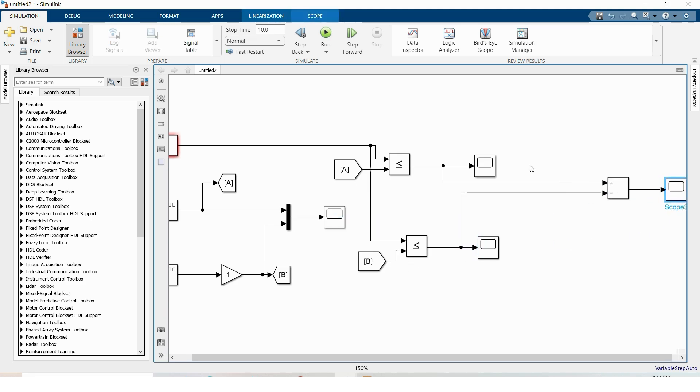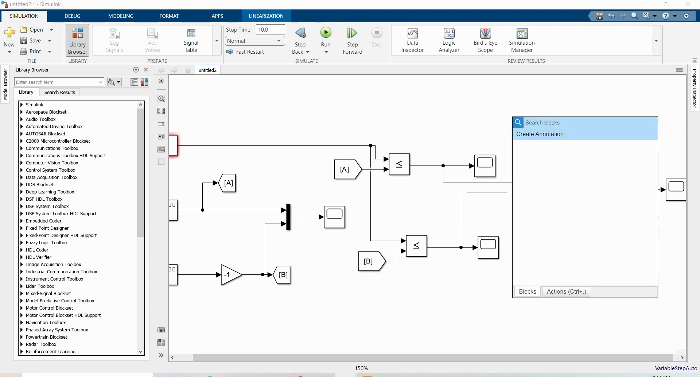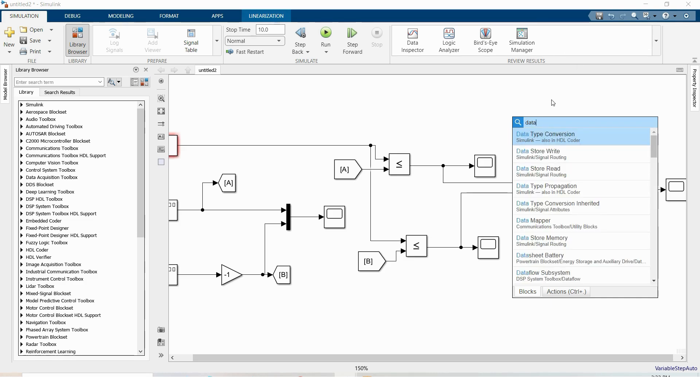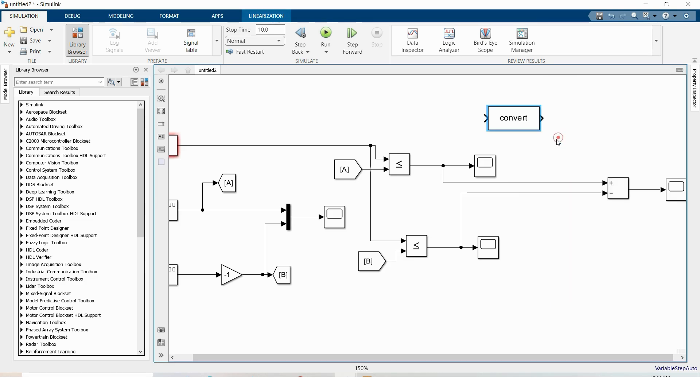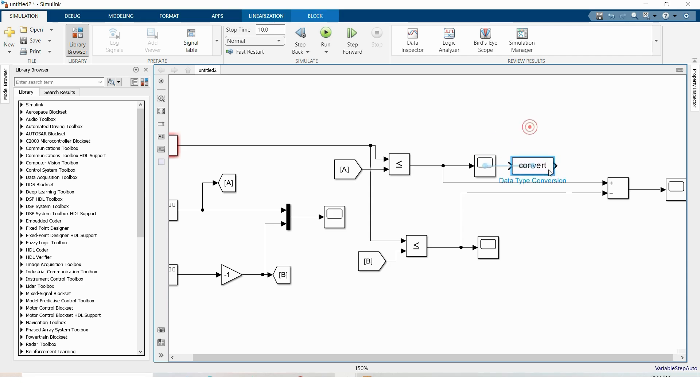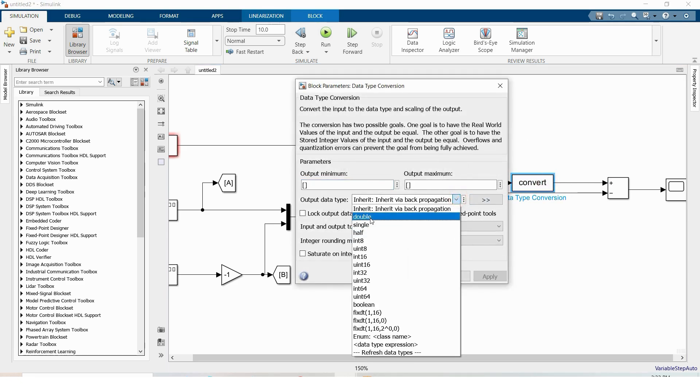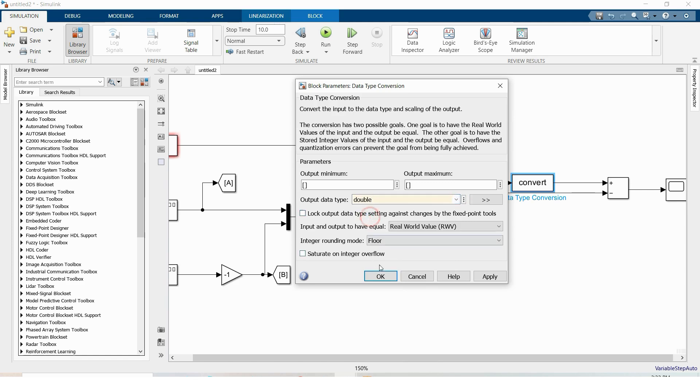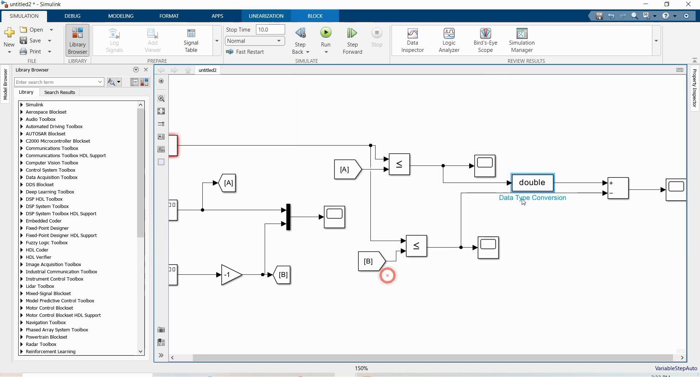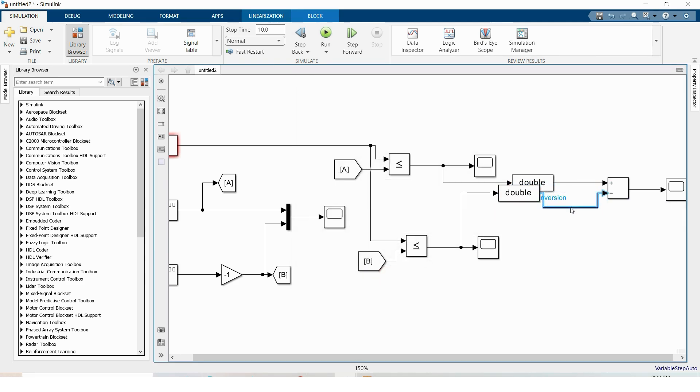Before subtracting this we have to convert this boolean data to double data. Type data type conversion and drag it here and change it to double value, click ok.